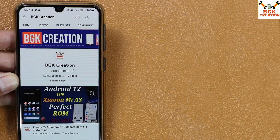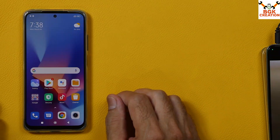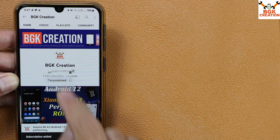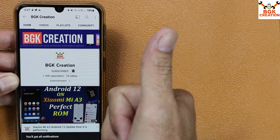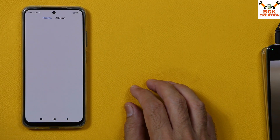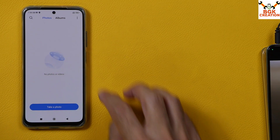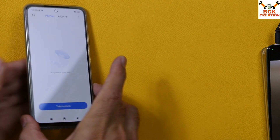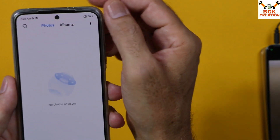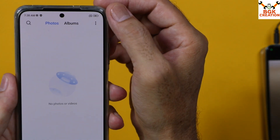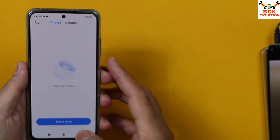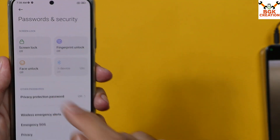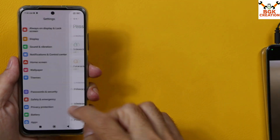Do not forget to subscribe to my channel if you find these videos helpful, and also tap the bell icon. Before starting the procedure, save all internal storage data — this procedure will format everything. Check that the battery is charged to around 50–60%, and the screen lock must be turned off.